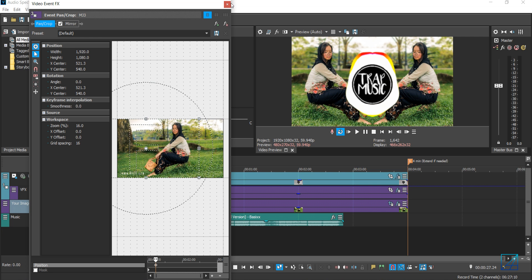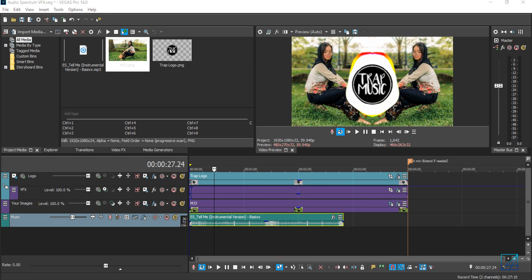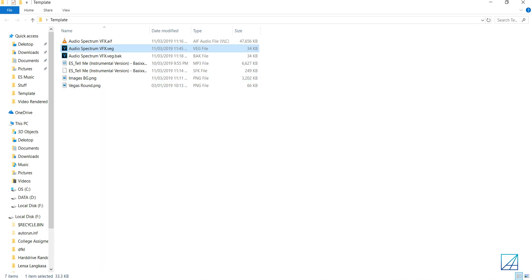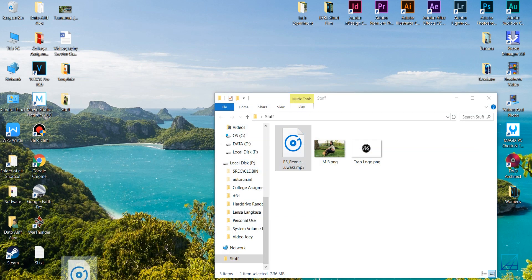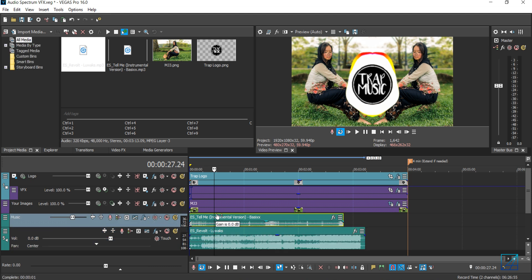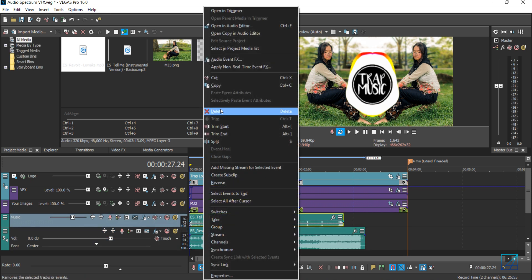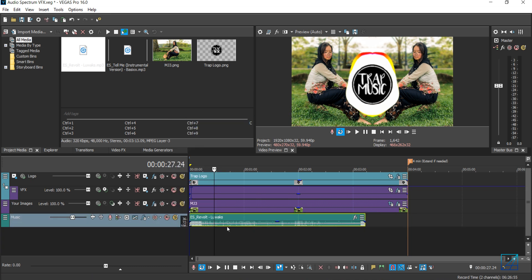Now I'll show you how to replace the music. All you have to do is drag and drop the music you want to use into your Vegas timeline. Delete the current music track in Vegas Pro and bring in the new one.